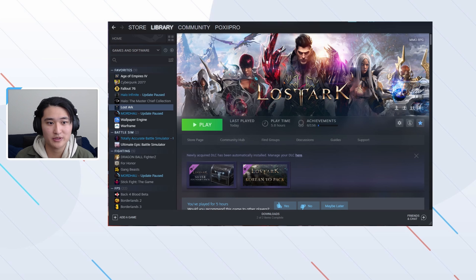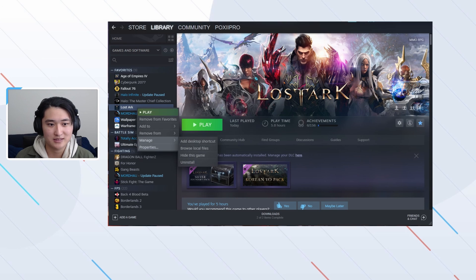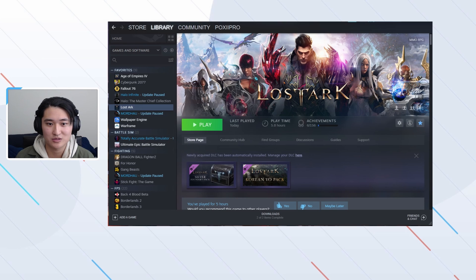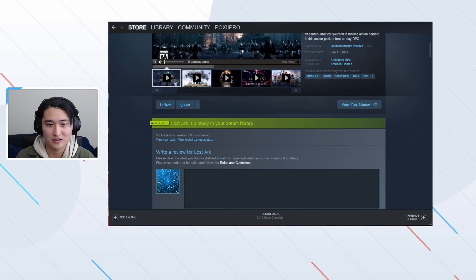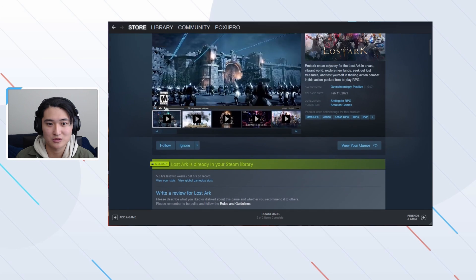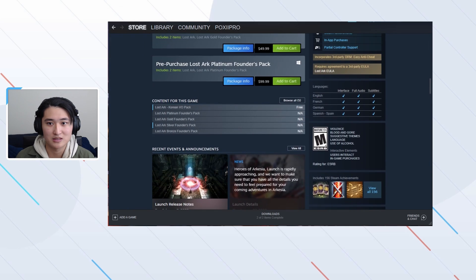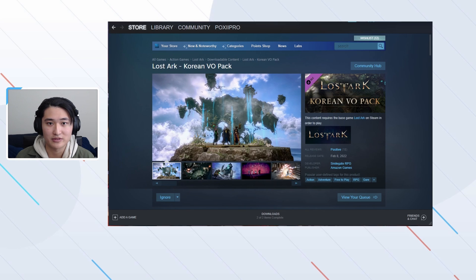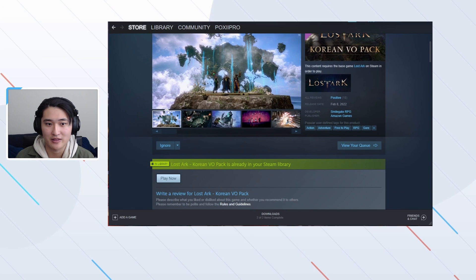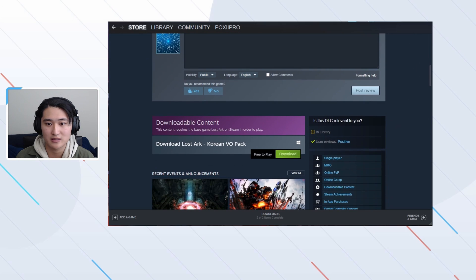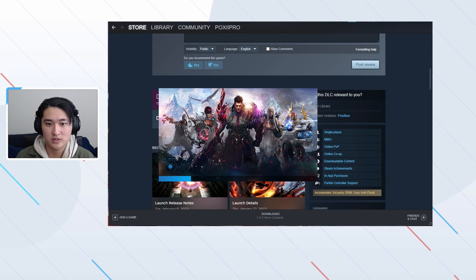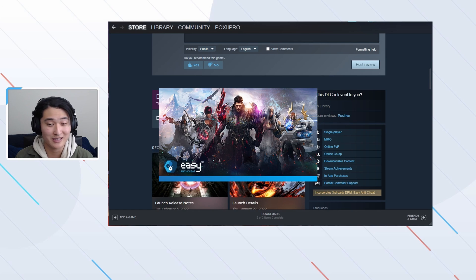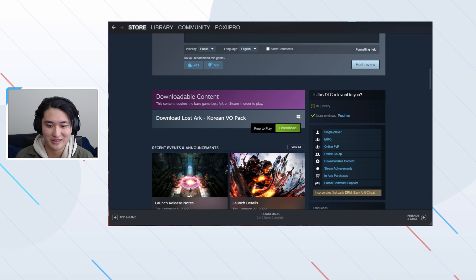Then you want to go to your library, go to Lost Ark, and you can go to the store page. Scroll down to the DLC section right here, and then click on the Korean VO pack. From here you just hit download. Once you click download, it can sometimes launch Lost Ark, and that's what we don't want. So you actually want to go ahead and quit this.